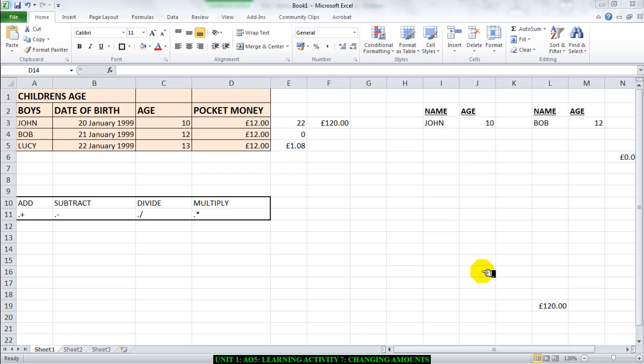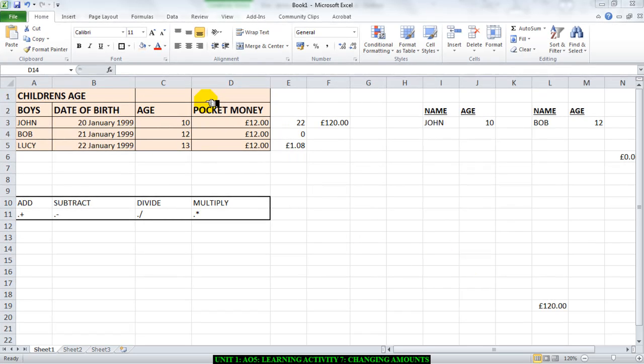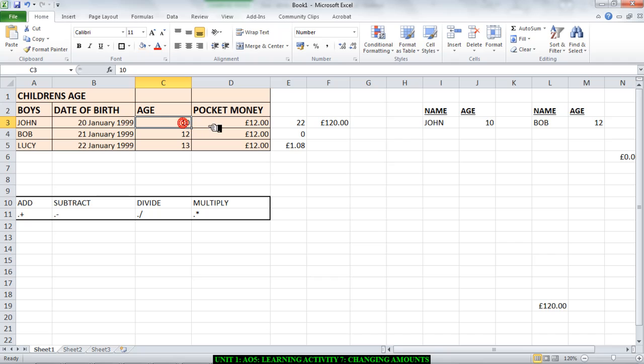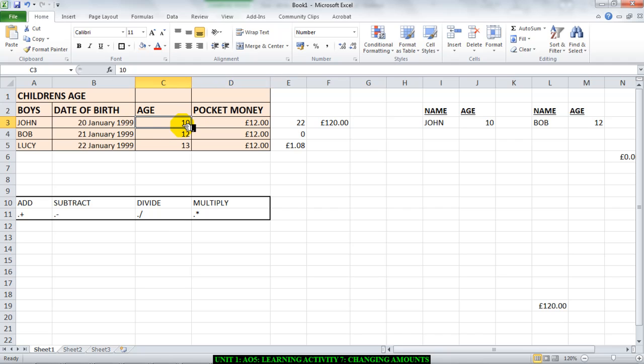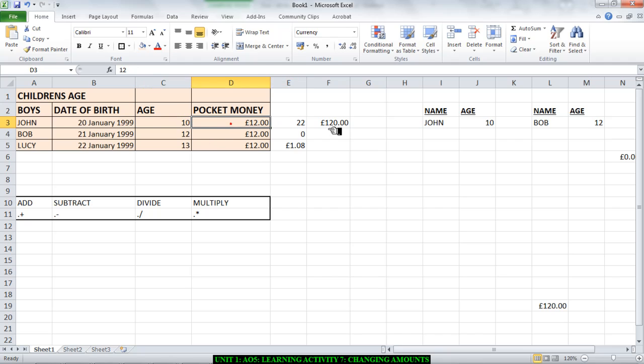Hello there guys, learning activity 7. You're just changing amounts, you're supposed to change two things on the spreadsheet. It has been given to you, so I'm just going to use this to illustrate what you'll be doing. I have here my children's age spreadsheet, pocket money and age. Now if you add 10 to 12 you will get 22.